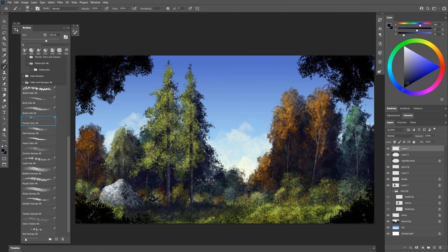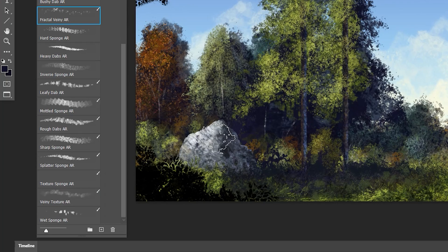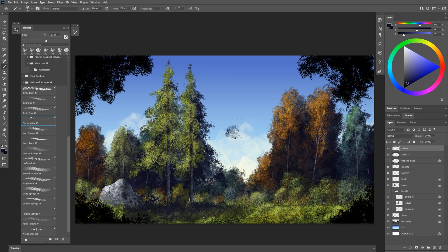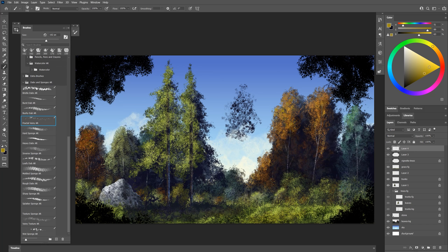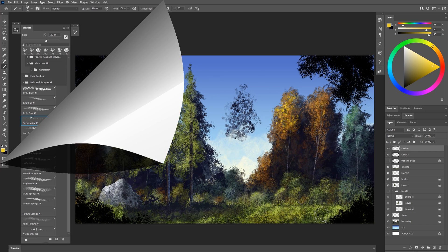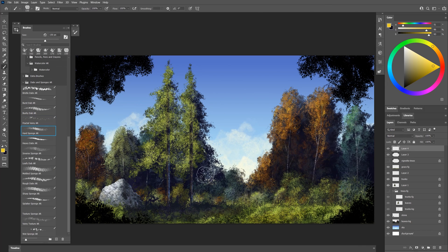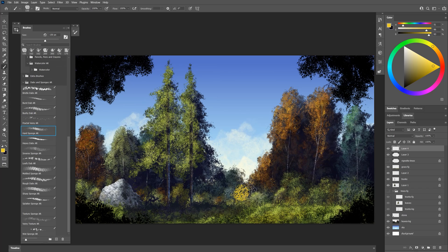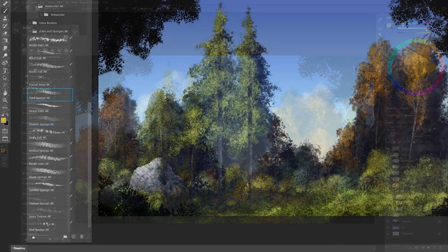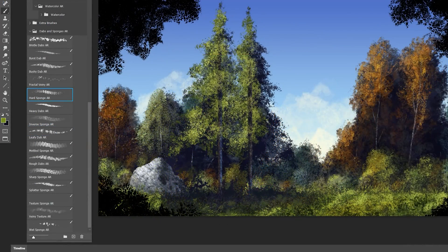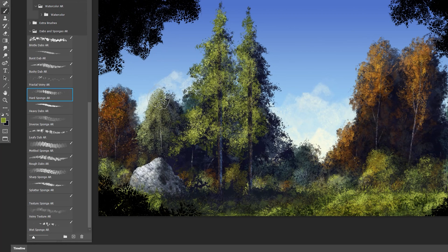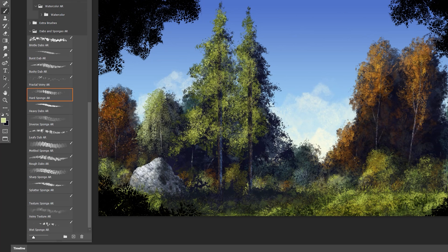Here's fractal veiny. Again I could use this on the rock. It gives me this nice fractal pattern. I could also use it for leaves on the trees if I wanted to. Here's hard sponge. If I dab with this you can see I get this really hard edge sponge pattern. I use this over here on this tree that looks like it's kind of hanging down. With a smaller brush I just kind of pull down like this. That creates these dangling leaves.